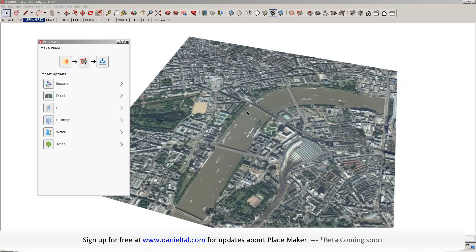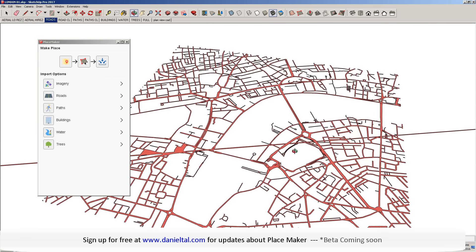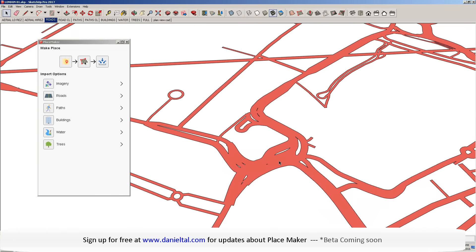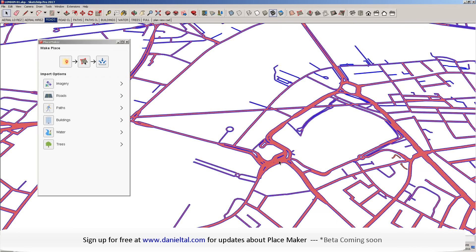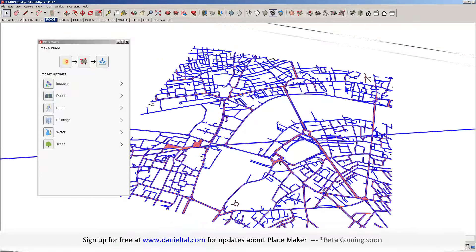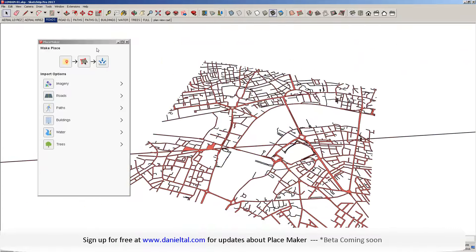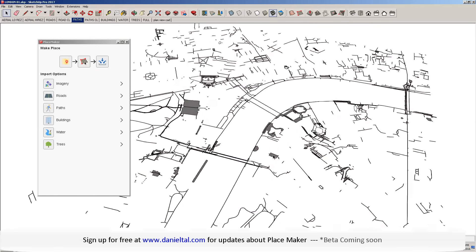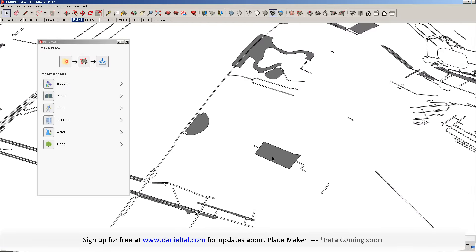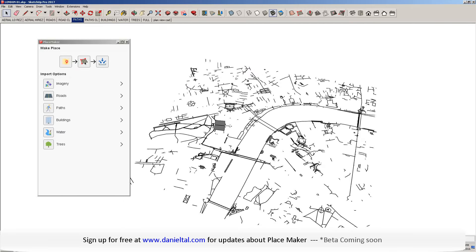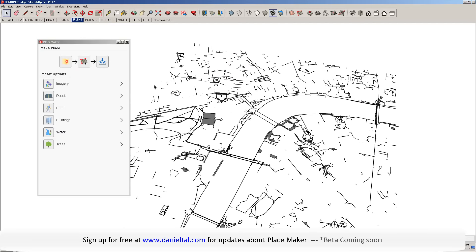I want to quickly show you the different data sets you can bring in and what they look like in SketchUp. Under Placemaker, I can click on roads, and it'll bring in my road network. You can see it right there — this is how it brings it in, with faces. It's a group and it can be edited. It also can bring in paths or walks. Again, everything has faces on it, and all this information can be subdivided on top of the aerial to create a complete map.